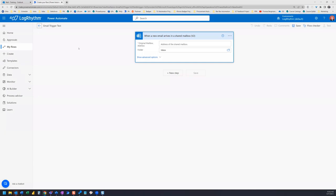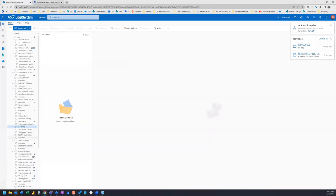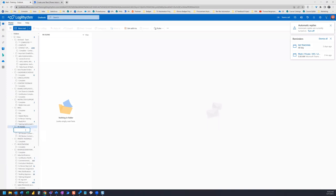I have a new flow that I'm creating using this trigger and it's called email trigger test. So I'm going to right click on my subfolder PA flows and create a new subfolder.